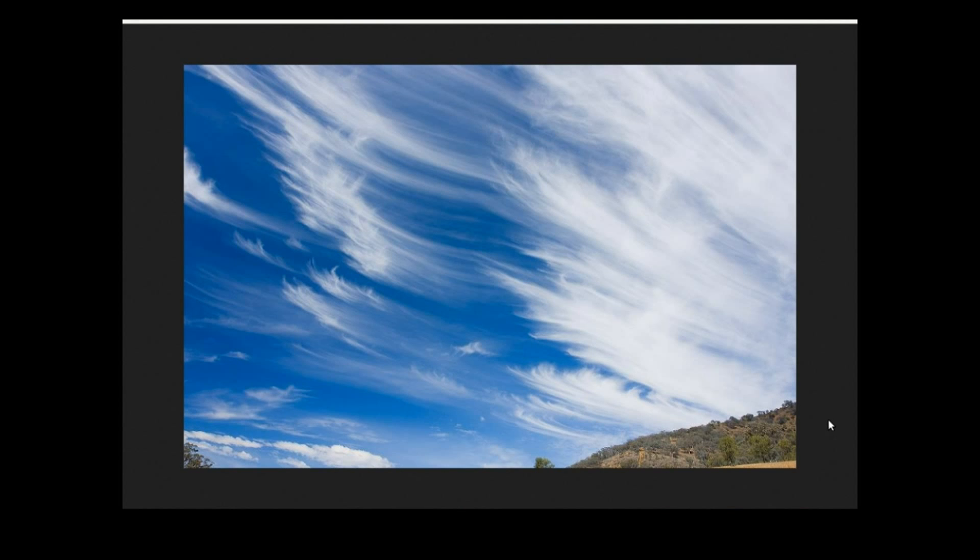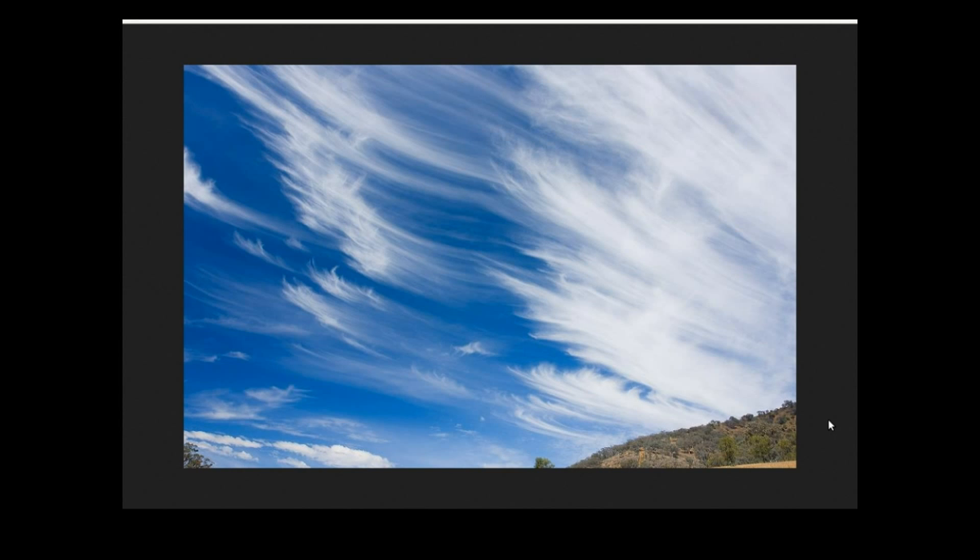However, this is high level cloud, way way up, miles up in the atmosphere, and you can see the shape of it. And this is cloud that is created almost entirely by cosmic rays and by the solar wind from the sun.